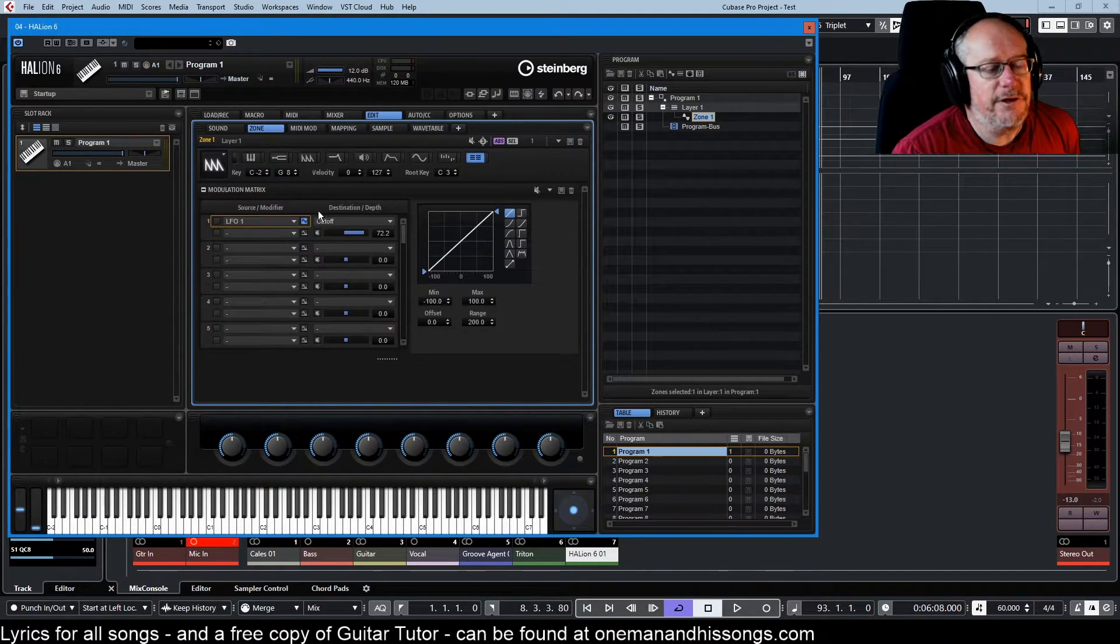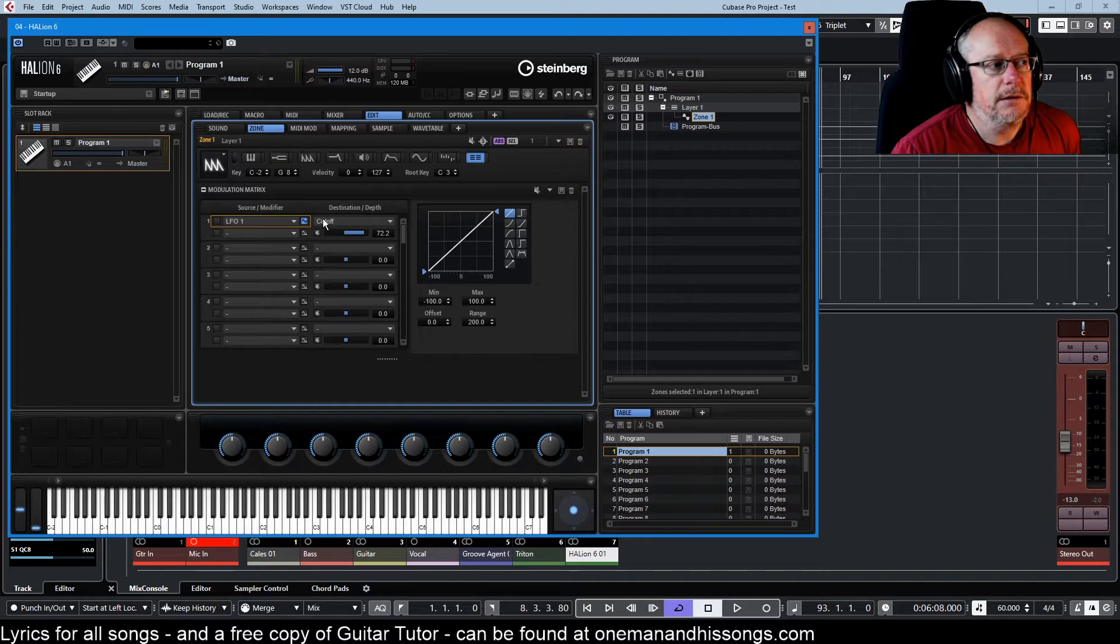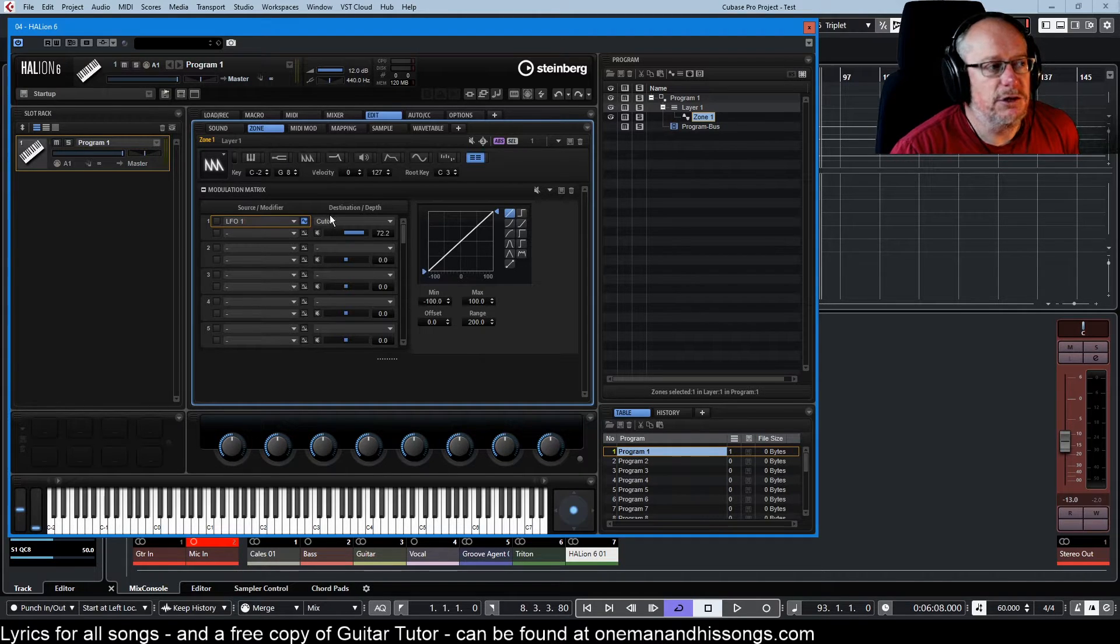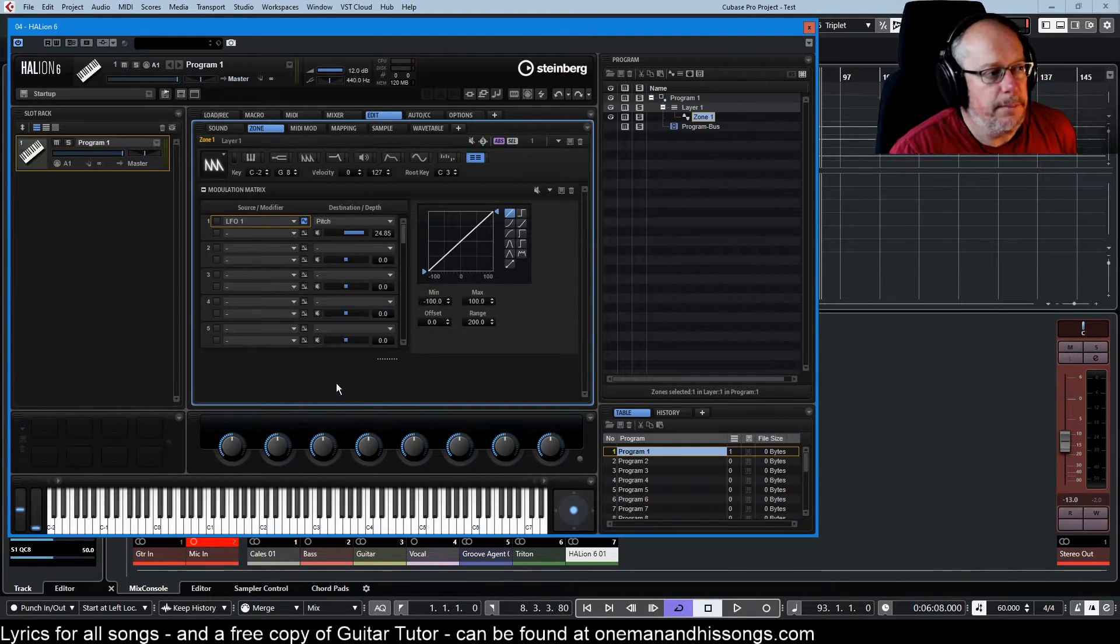Now then, everything that we've done so far has been varying the filter cutoff, but it doesn't have to be. Let's vary pitch.